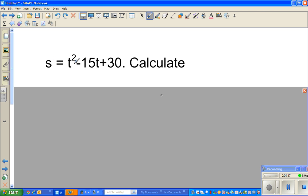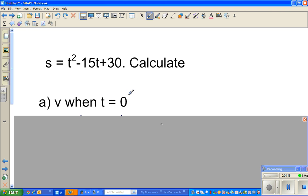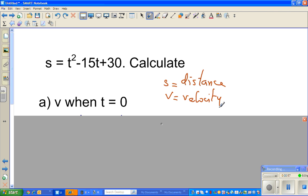The question is: s is equal to t squared minus 15t plus 30. The first question is to calculate v when t is equal to 0. Remember, s stands for distance and v stands for velocity. So if a body is moving and the equation of distance with respect to time is this — you can understand this is a parabola — the question is to find velocity when t equals 0.